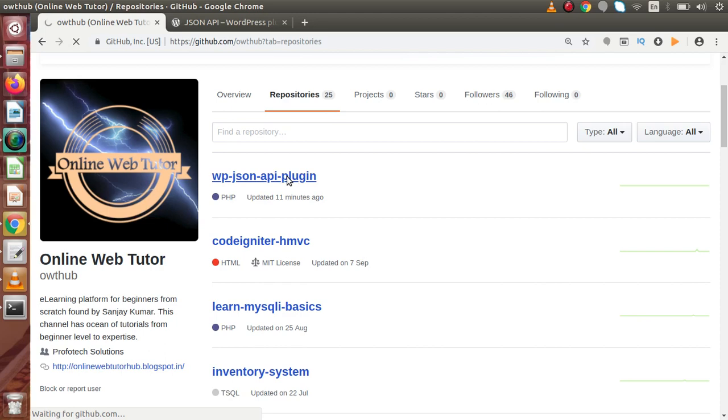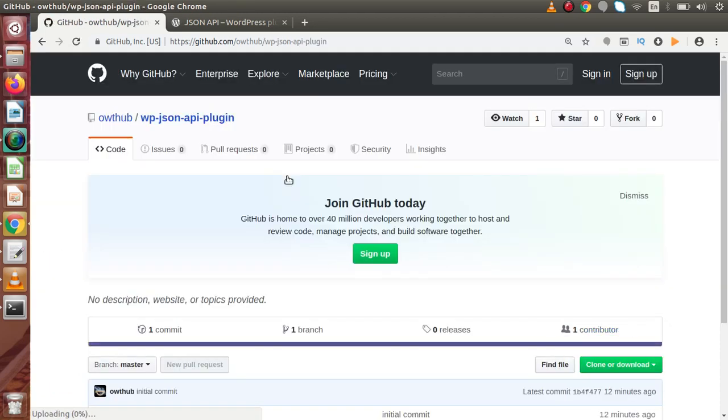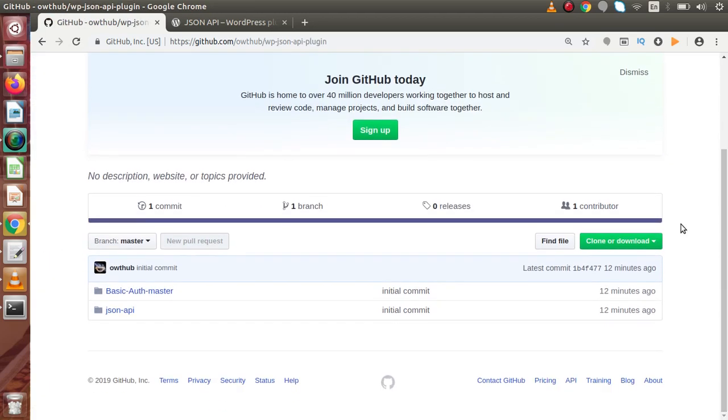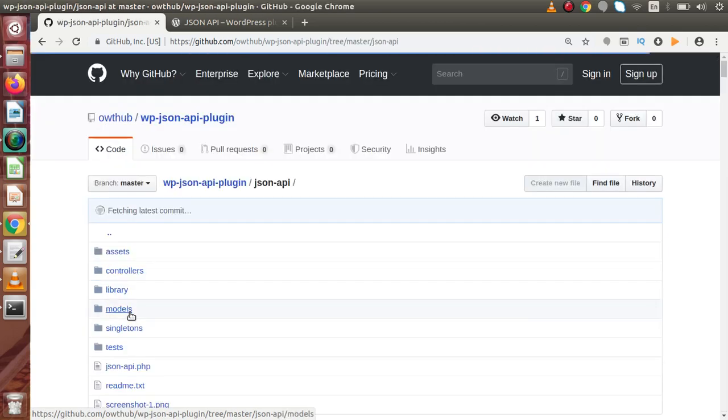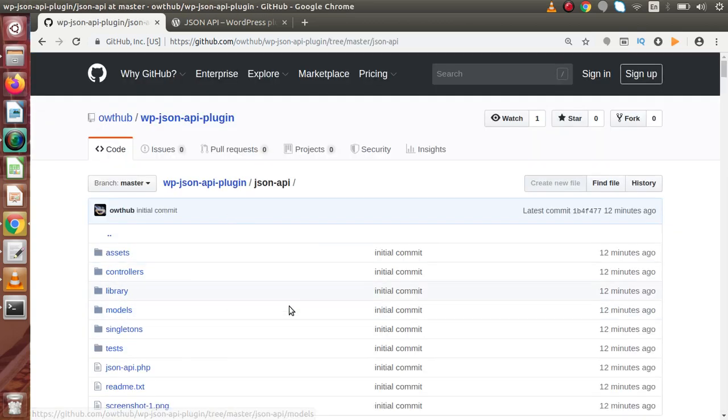If we click on this link, now inside this, we have two plugins called Basic Authmaster and the second plugin, what we need called JSON API. So, if we click on that, now these are the plugin files.